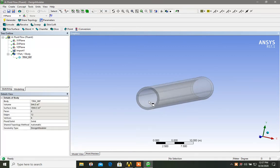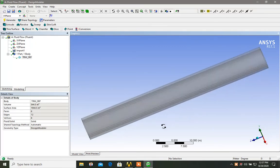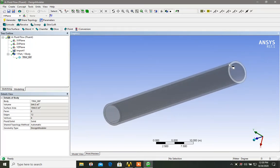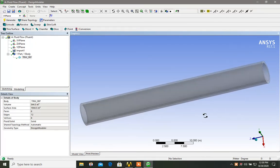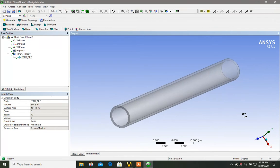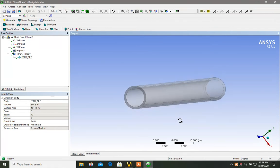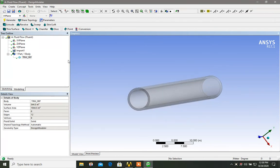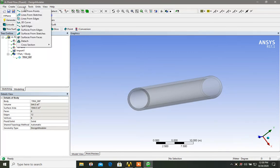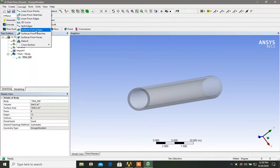Wait a minute. These outer, this cap and this cap. Once these both caps are closed, we can use a fill command to fill the fluid inside. So in order to close both the surfaces of the pipe end, we click on the concept, we click surface from edges.